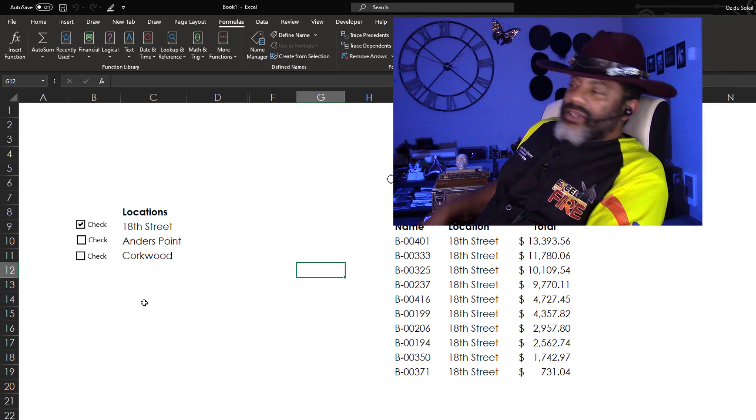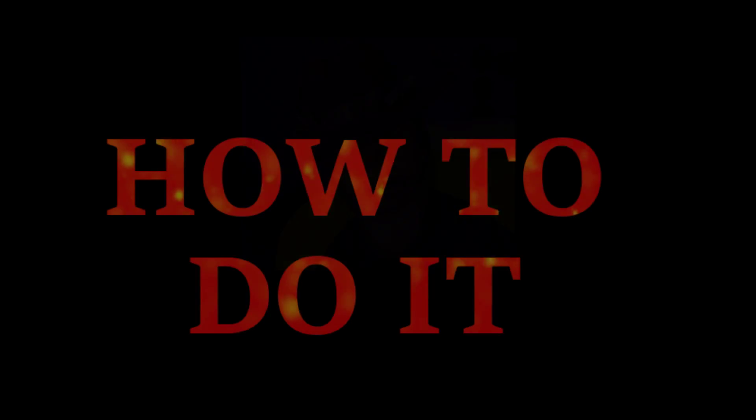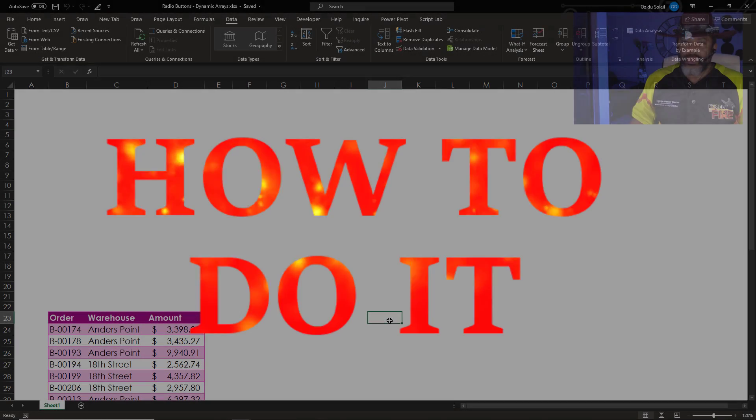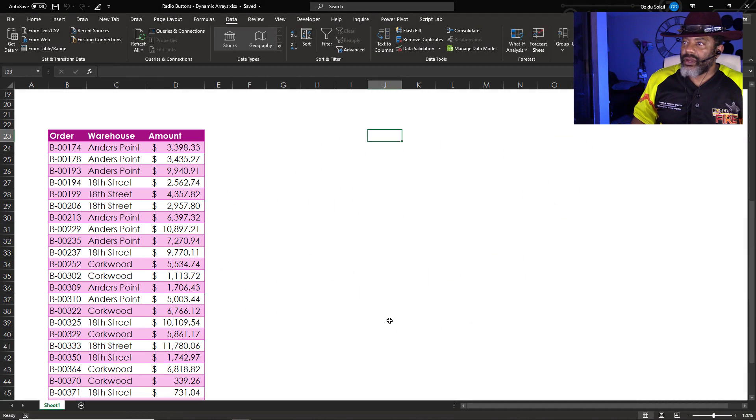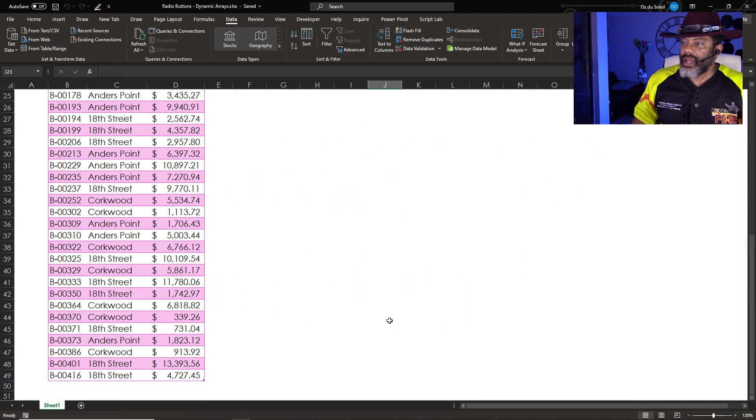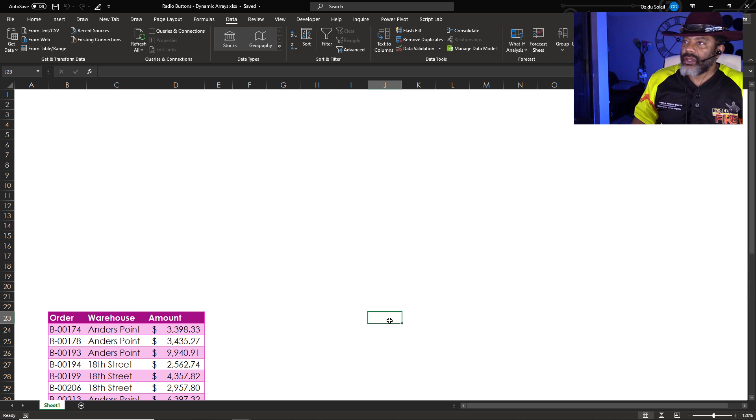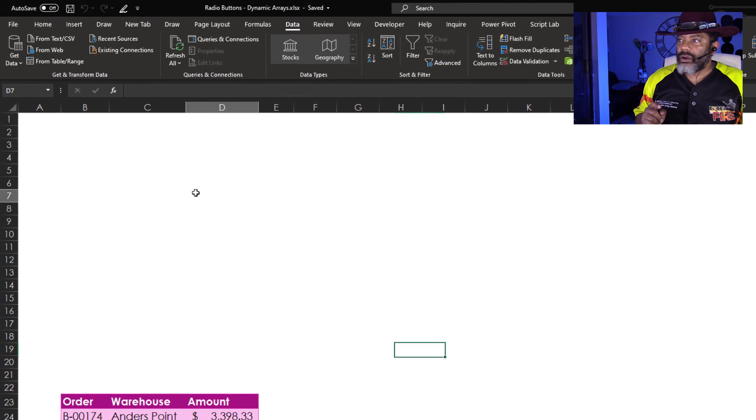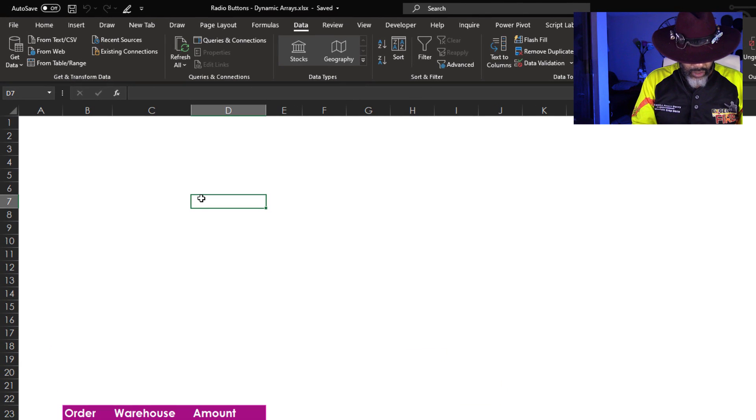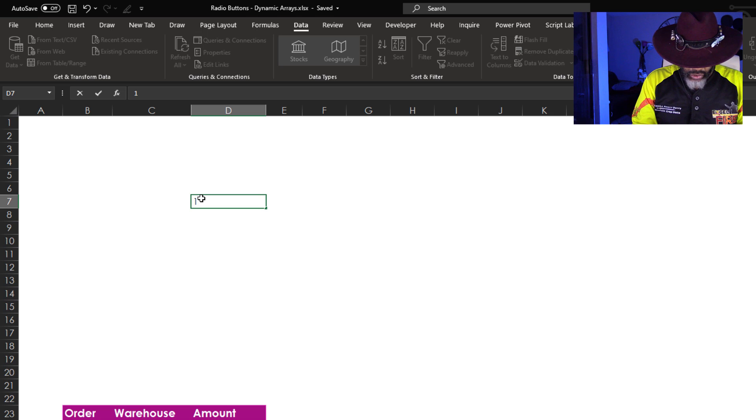Then somebody says, but Oz, are you going to show us how to do it? Yes. Here's our data. Our orders, warehouse, amount. There it is. First, here are the locations. 18th Street.